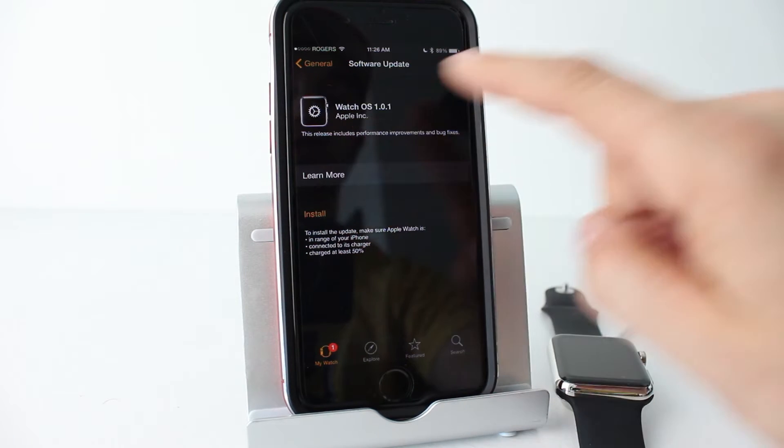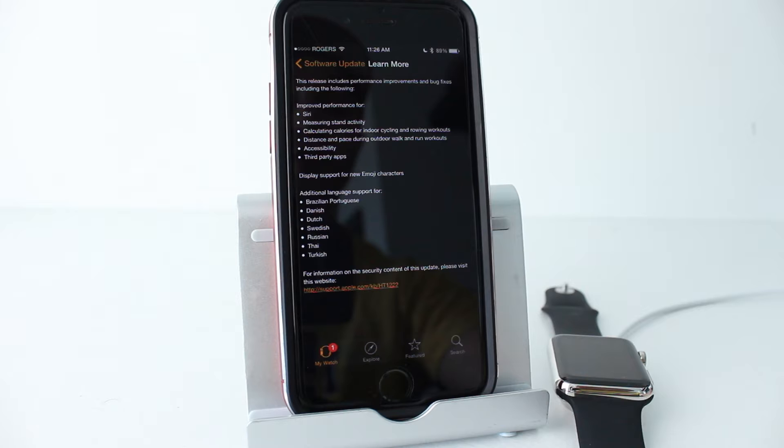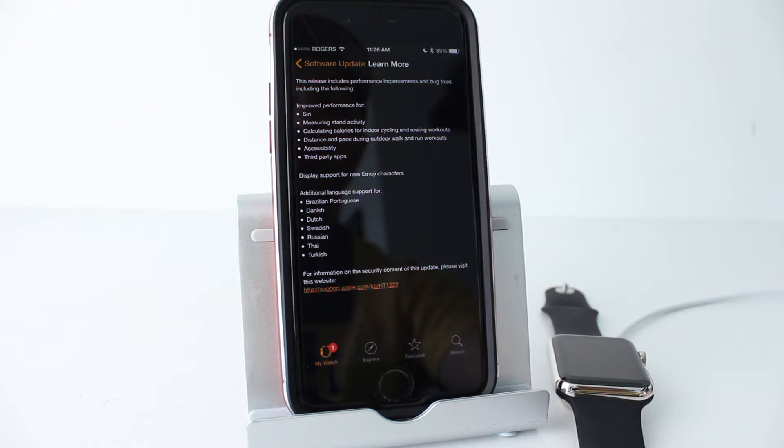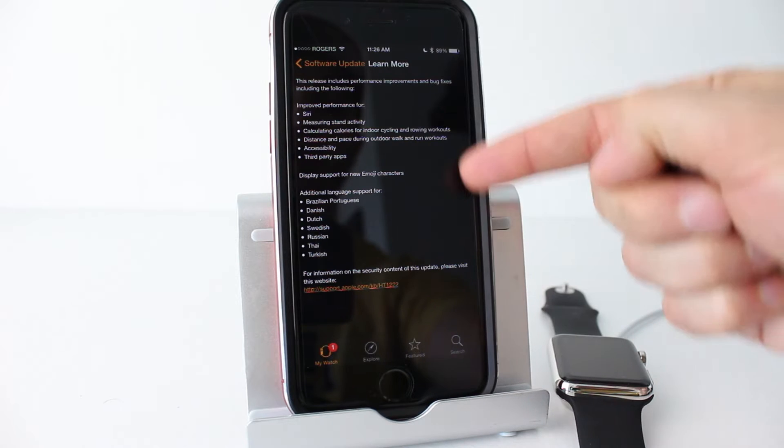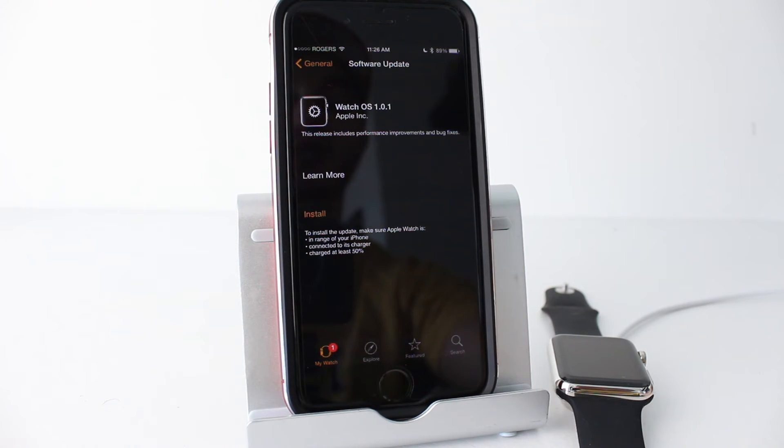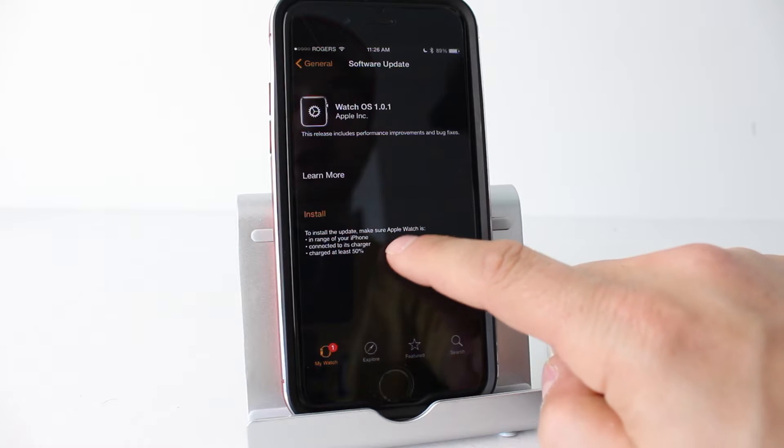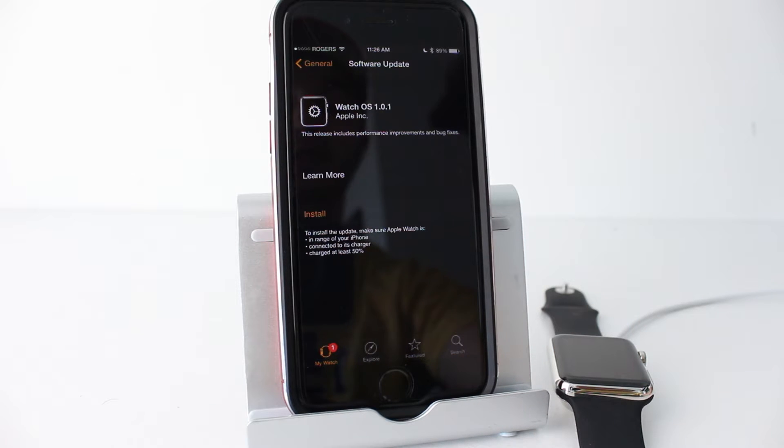You can tap the learn more section here to learn more about this update. It's supposedly going to improve the performance for Siri, stand activity, calculating calories, indoor cycling, things like that. You can read them right here but we're going to stick to how to update this. Again, the instructions are right here. I've explained them to you so as long as you're following those you should be okay.